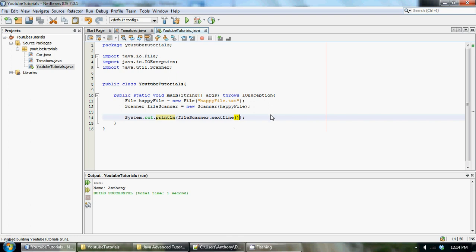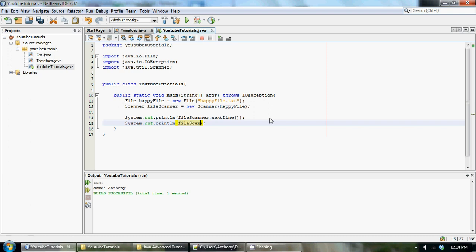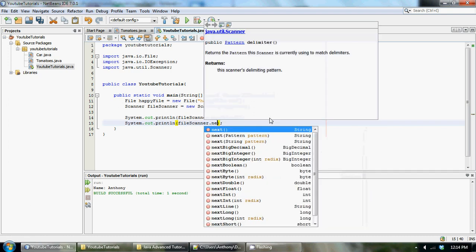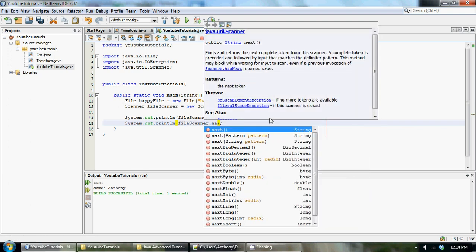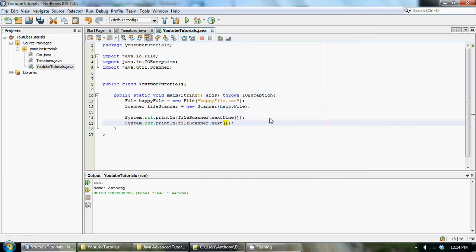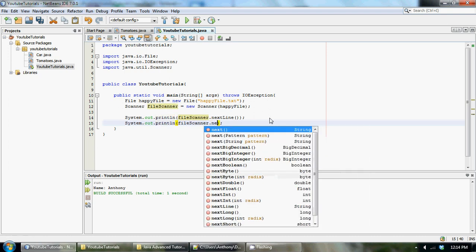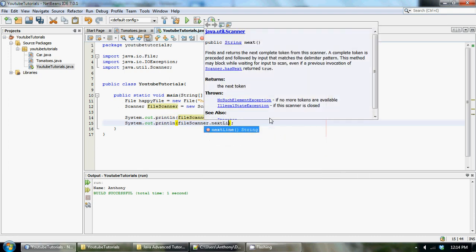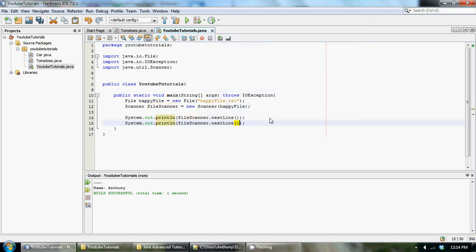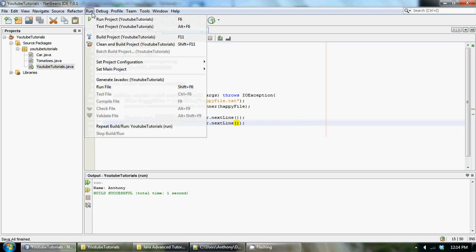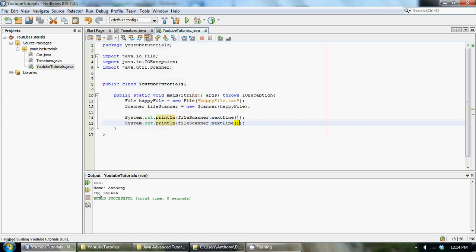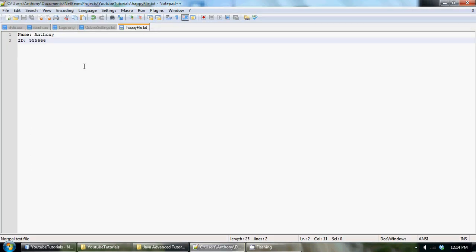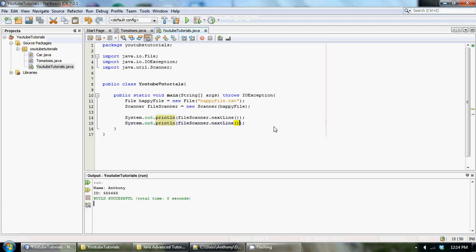Now we could do another one, file scanner.nextLine to get the last line. It'll print it out perfectly fine, but what if we have like a thousand lines of data in our file? We don't want to make a thousand print statements.